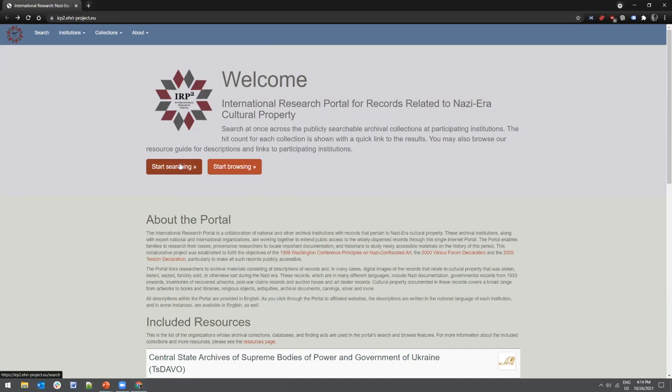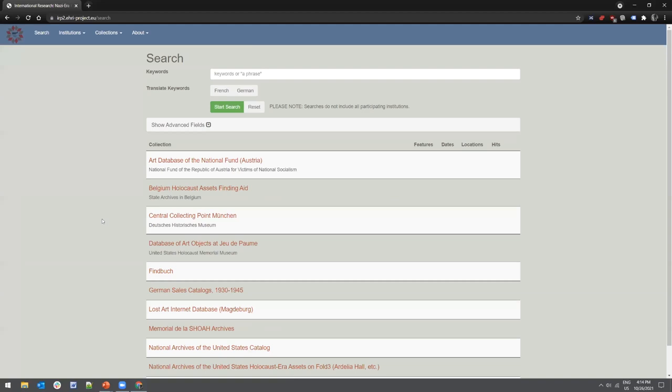The 'Start Searching' feature uses keyword and phrase searching, making it a very versatile search — you can search by collector's name, artist's name, or even the title of the artwork. Just below the search field, a 'translate keywords' option gives you the ability to translate German and French words into these collections. So you don't have to alter what you search with.